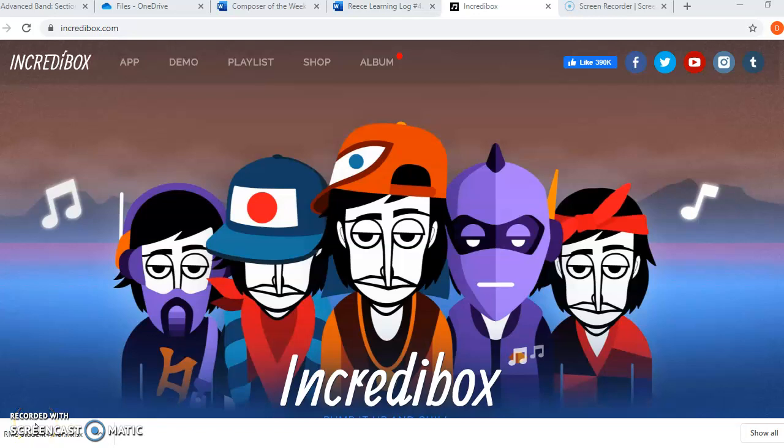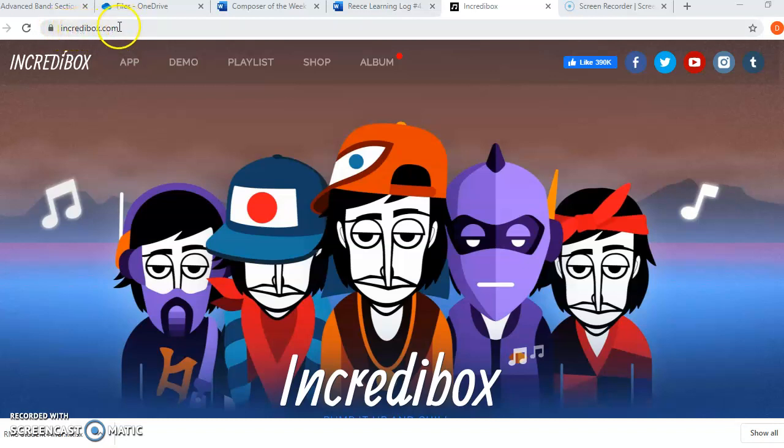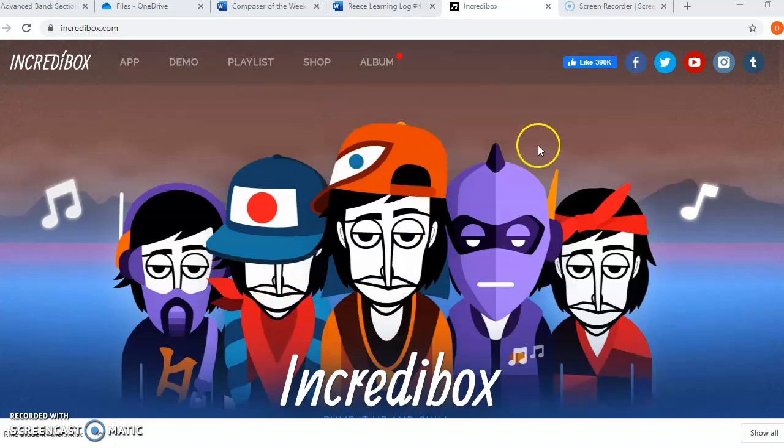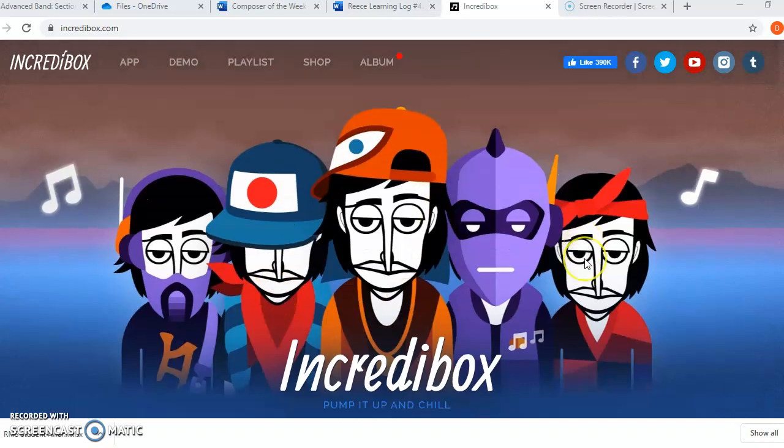Today I'm going to show you how you are going to create your own beat and your own rhythm through the website called Incredibox. So if you look at my screen, I'm on Incredibox and all you have to do to get here is type into your search bar, incredibox.com and it'll bring you to this page right here.